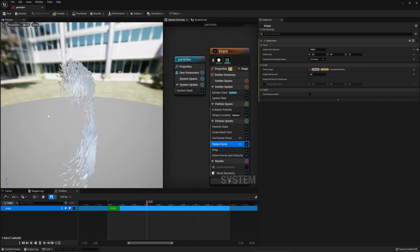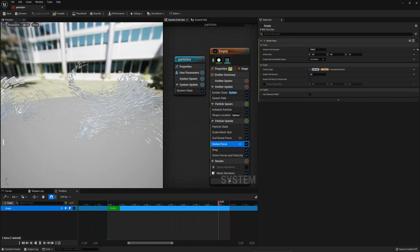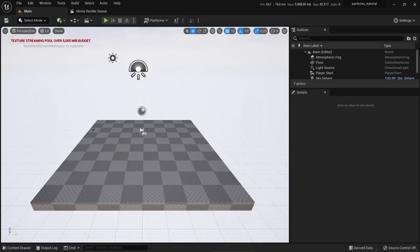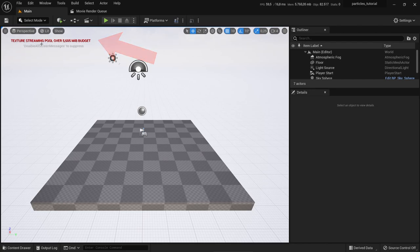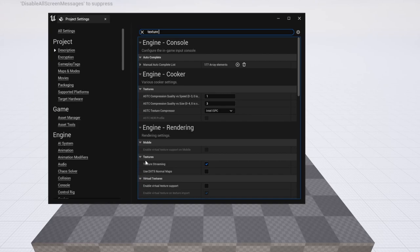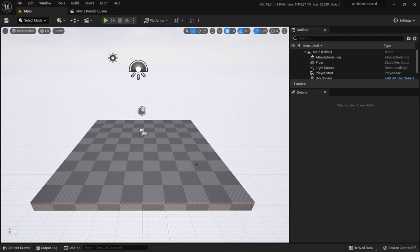So we created a particle system, added a Curl Noise Force, spawned meshes, added a Drag Force so the particles tend to stick together, and added a Vortex Force for an additional twist. Let's save and create the scene. You see this message — we can get rid of it by disabling texture streaming. Go to Project Settings, search for 'texture', and click the Texture Streaming option. Texture streaming is only important for games — for our video we don't need to worry about it.